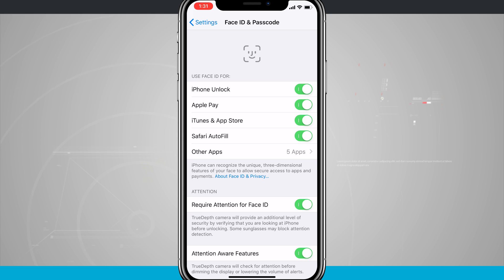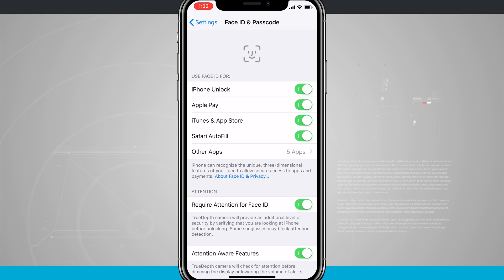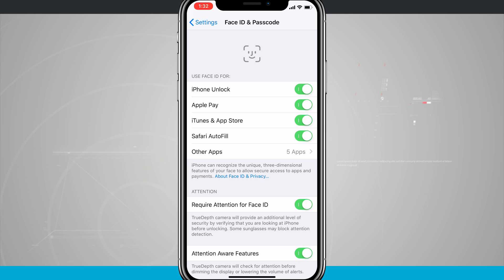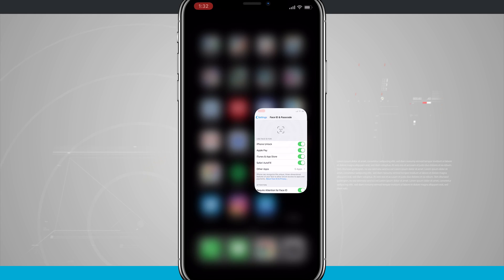The one that we're worried about is iTunes and App Store. If that is not on, make sure and tick that on. It's going to ask you to fill in your Apple ID password. That way you can remember it, and then from there on, you'll be able to use Face ID to purchase your apps.